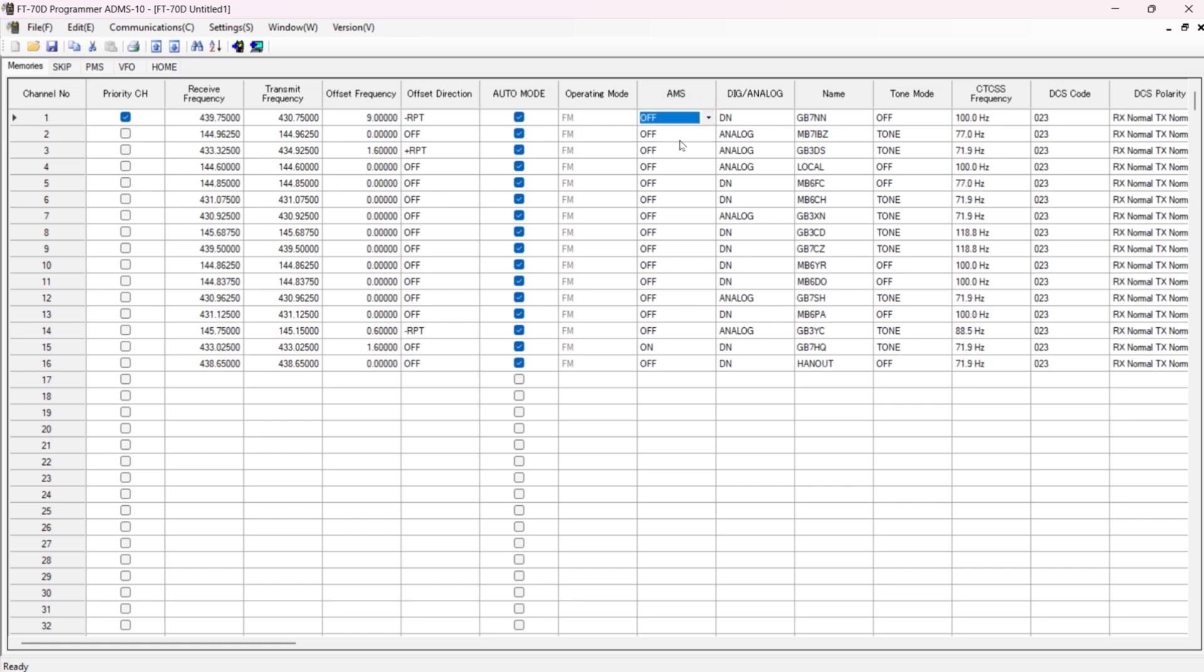One thing I did find was that when I put these frequencies in, I had AMS on, and I found that some of these digital stations, like this one here, were flicking onto FM or analog all the time, and I had to mess about changing it from analog to digital.